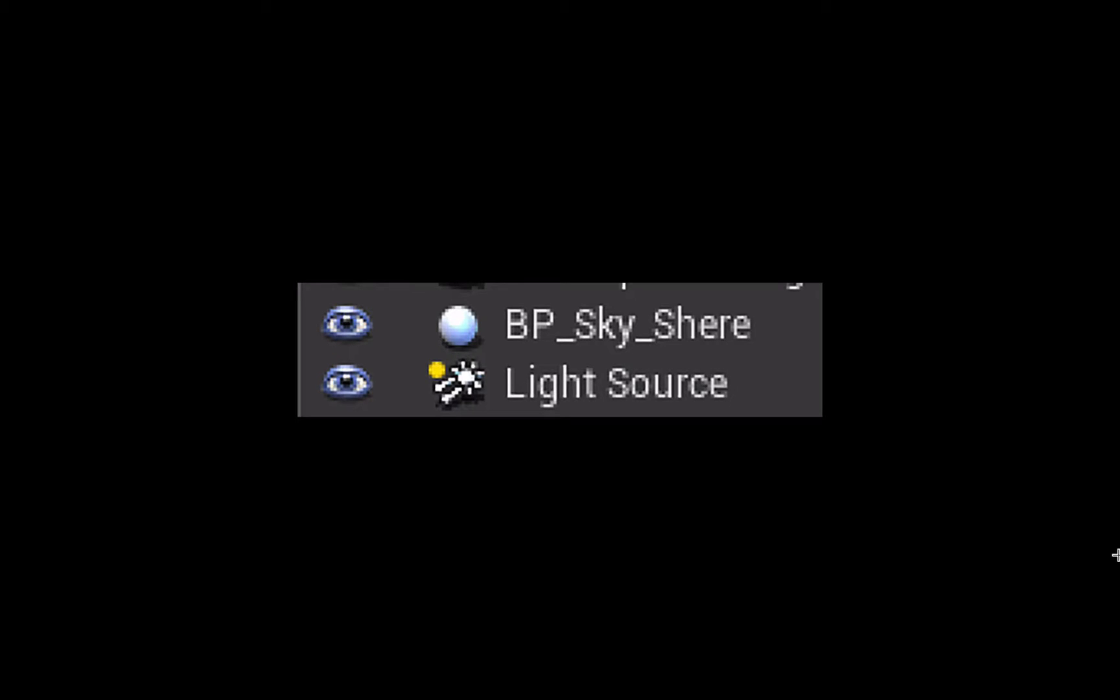In this video we're going to look at how you can adjust the BP Skysphere that comes in with any default map that you create in Unreal Engine 4. The BP Skysphere works in tandem with a directional light which in the default map is called the light source.